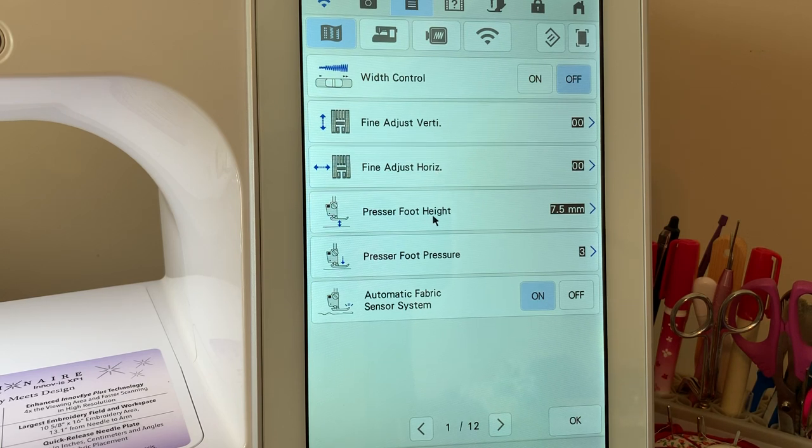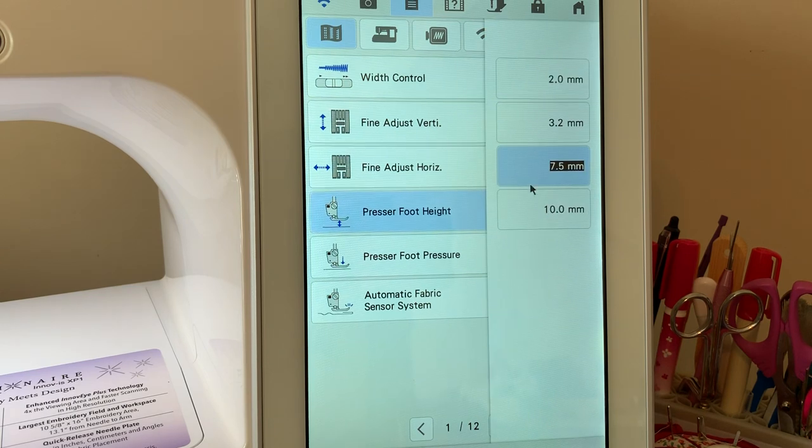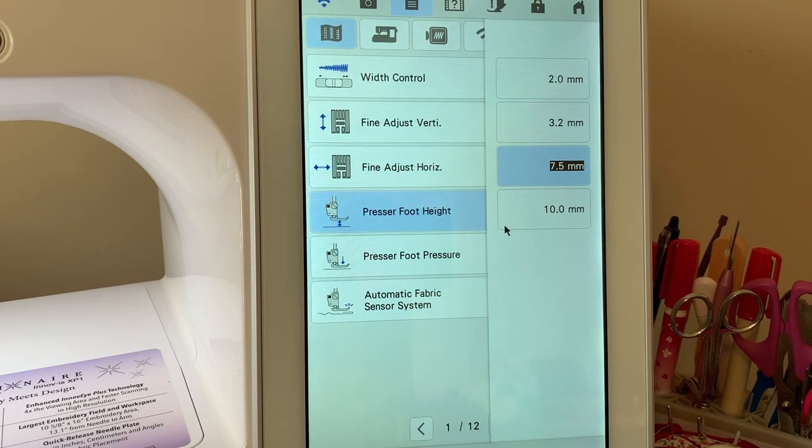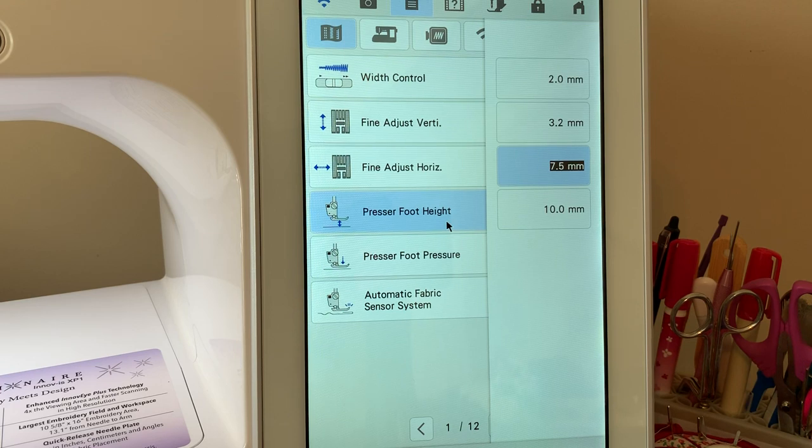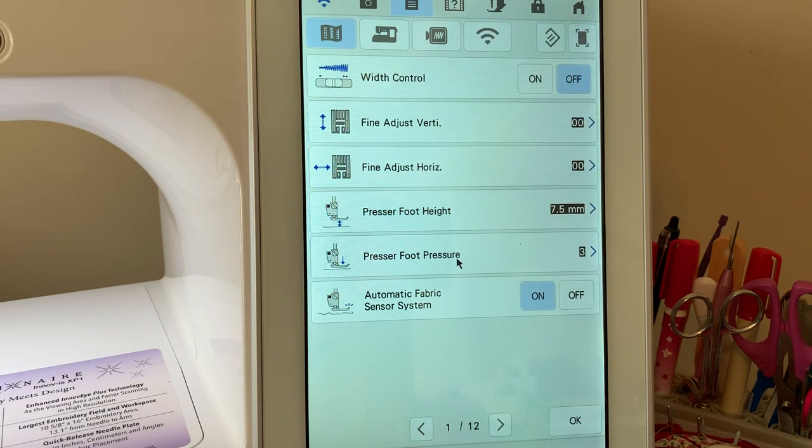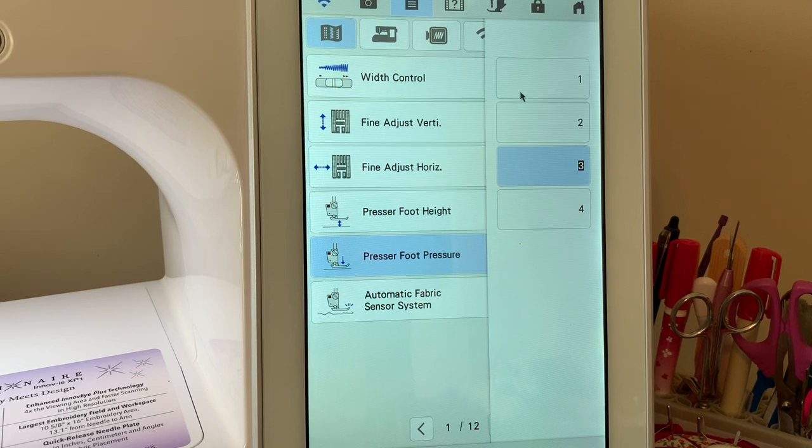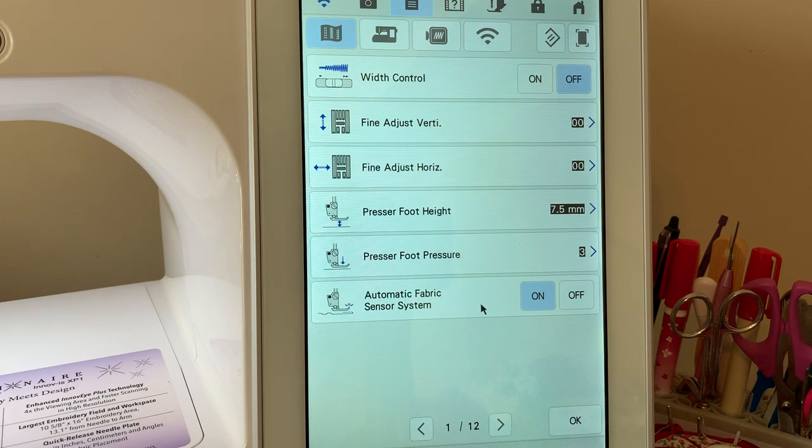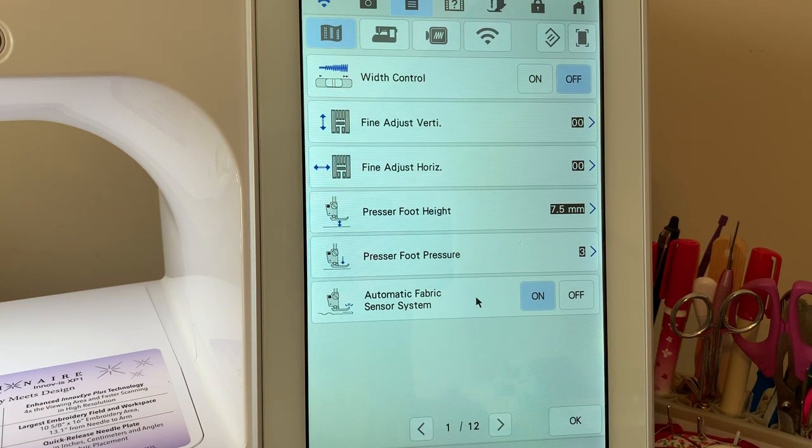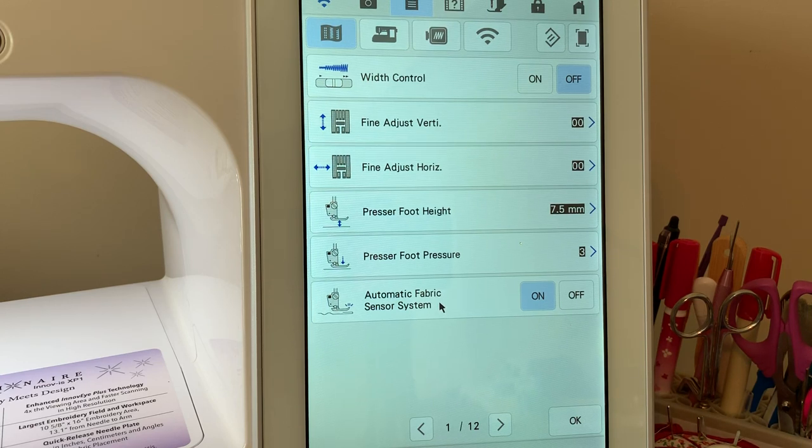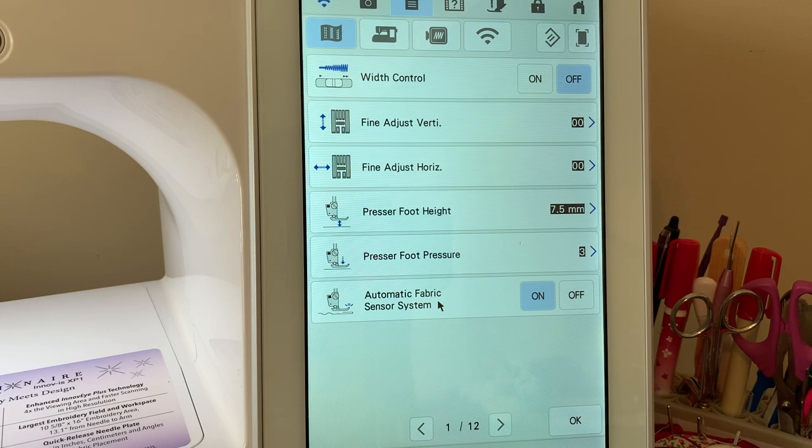Your presser foot height is the default value of 7.5. You can adjust it for a very low setting for fine fabrics up to a high setting of 10 millimeters. Your presser foot pressure is used depending on the type of fabric that you have. The default value is three. It goes to four and as low as one. Your automatic fabric sensor, if you have it turned on, will automatically sense the thickness of your fabric and adjust so that it feeds with the perfect settings for the thickness of your fabric.